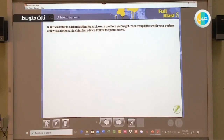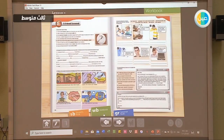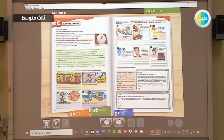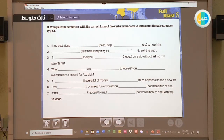Let's go back to the book. Here you can see the plan, and here you're going to write your letter. Now let's move to the workbook, page 100, Exercise B. We're going to complete the sentences with the correct form of the verbs in brackets using conditional sentence type 2. The verb in the 'if' clause should be in the simple past, while in the main clause we use 'could' or 'would' plus the infinitive form of the verb.